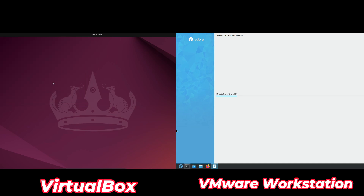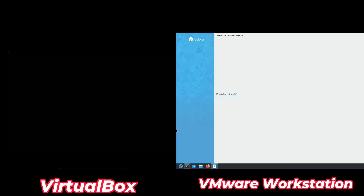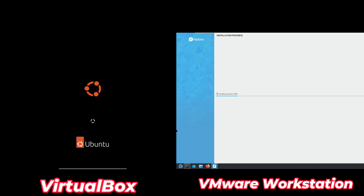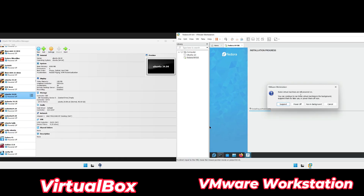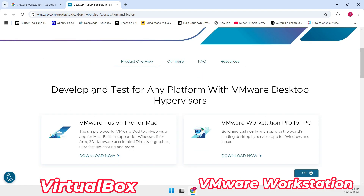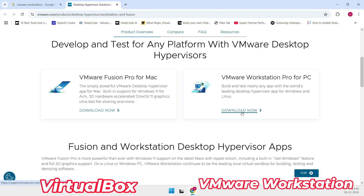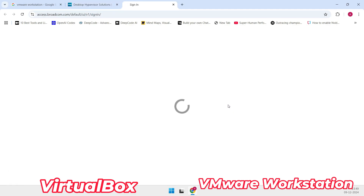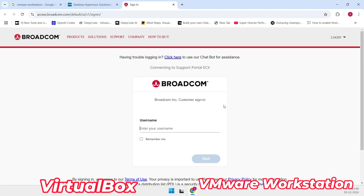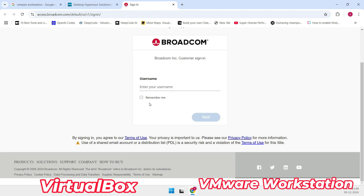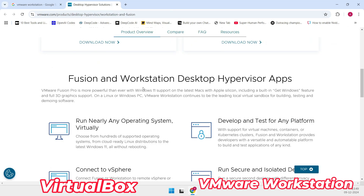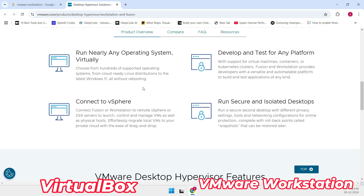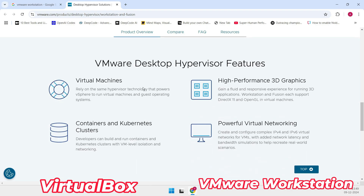Let's sum it up. If you're an experimenter who loves free features and doesn't mind troubleshooting, VirtualBox is the tool for you — it's versatile, packed with features, and perfect for testing new software or playing around with different configurations. But if you're looking for performance, stability, and ease of use, VMware Workstation Player is the better choice — reliable, polished, and perfect for resource-intensive tasks or running multiple VMs smoothly.